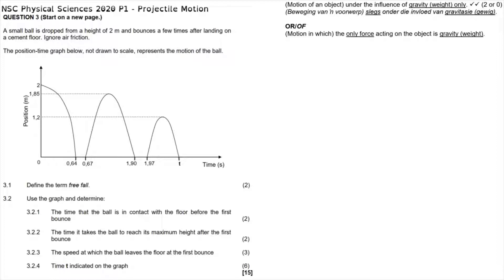Question 3.1 asks us to define the term freefall. According to the guideline document, freefall is the motion of an object under the influence of gravity only. It is the motion of an object acted upon only by gravity. This is not to be confused with a projectile, which is also an object acted upon only by gravity — freefall specifically refers to the motion of such an object.